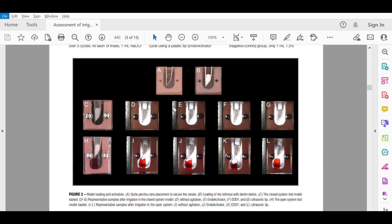In the agitation groups, 1 ml of sodium hypochlorite was delivered to 2 mm from the apical foramen and was followed by agitation for 20 seconds per cycle. In the first group, the plastic tip of Endo Activator was used. The second group used the plastic tip of ED tip. The third group used a size 25 titanium alloy tip of an ultrasonic device.